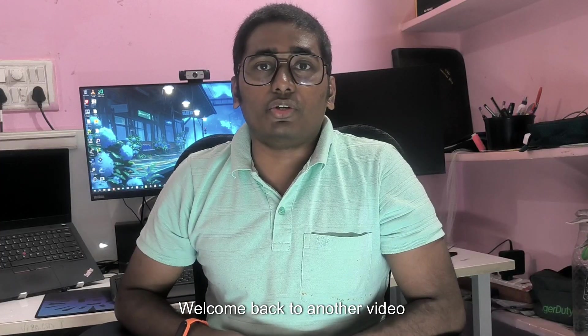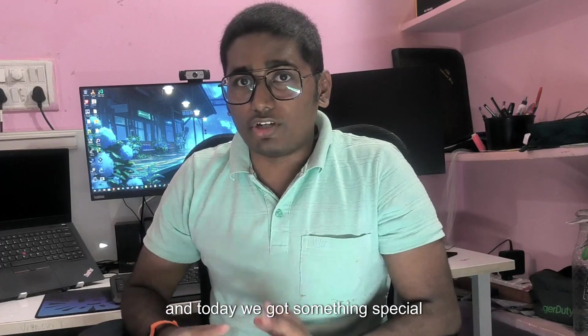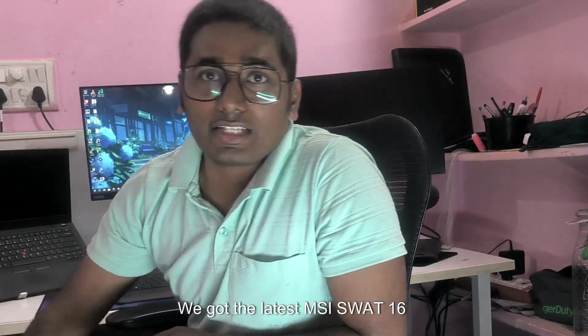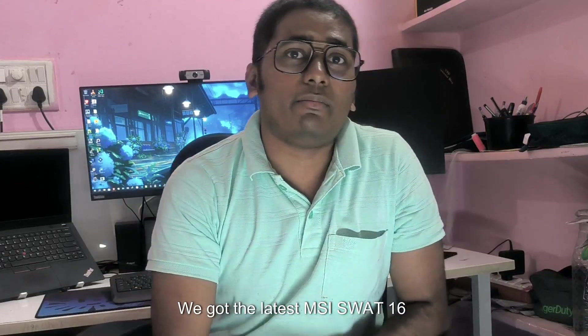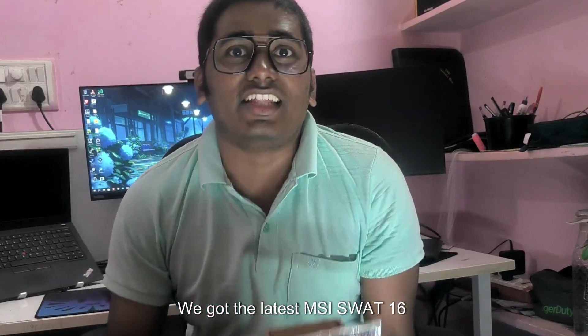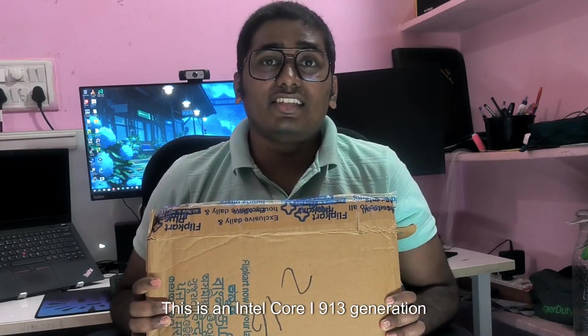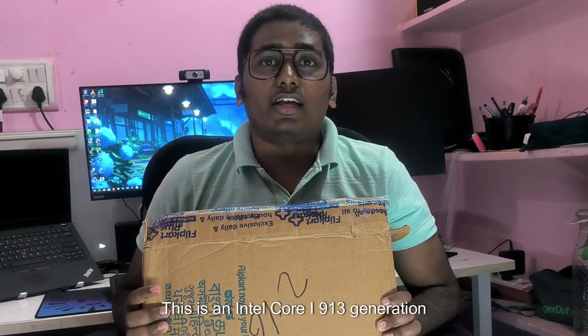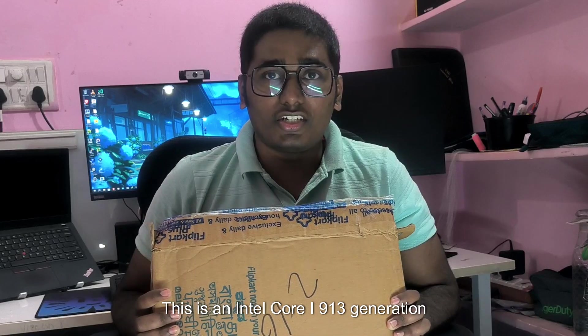Welcome back to another video and today we got something special. We got the latest MSI SWAT 16 HX model. This is an Intel Core i9 13th generation.